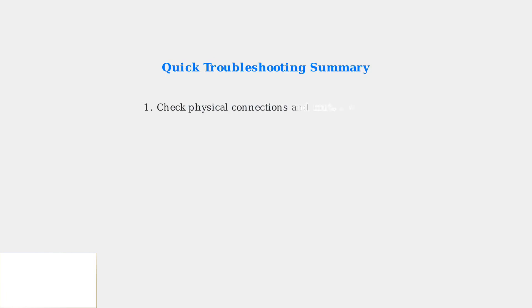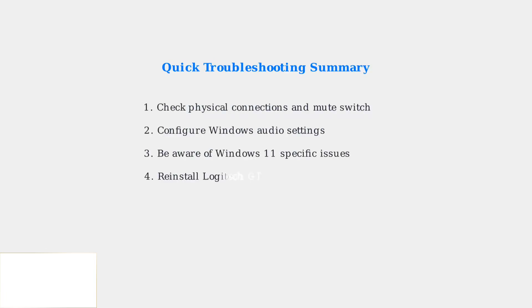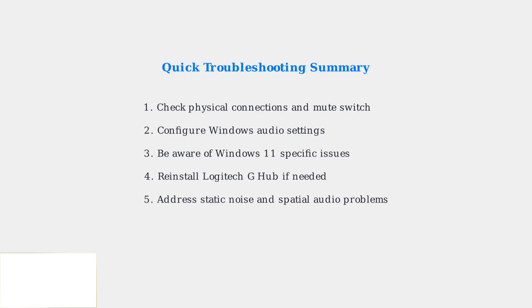These troubleshooting steps address the most common Logitech G Pro X audio problems. Start with physical connections, configure Windows settings properly, and don't hesitate to reinstall G Hub when needed.